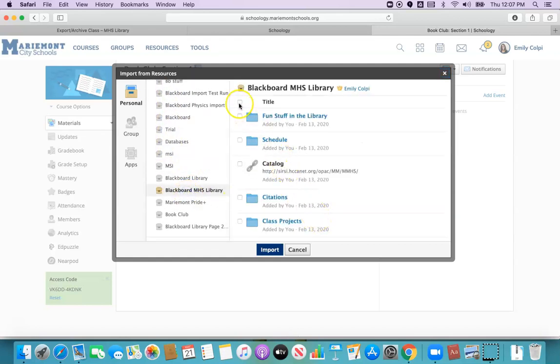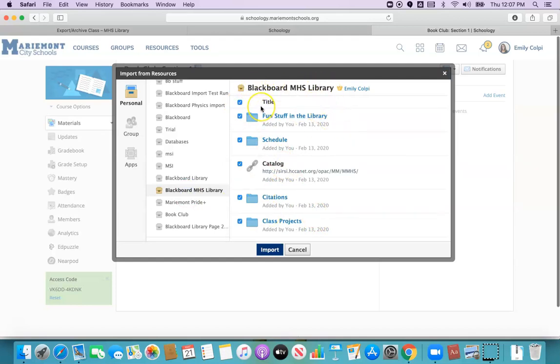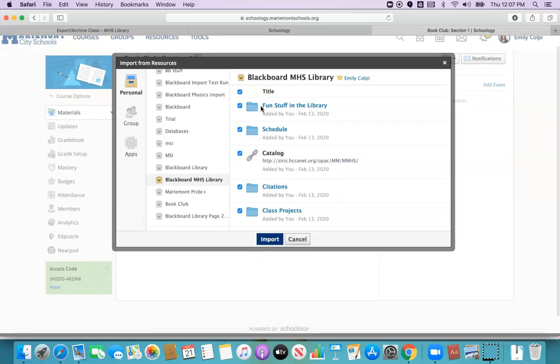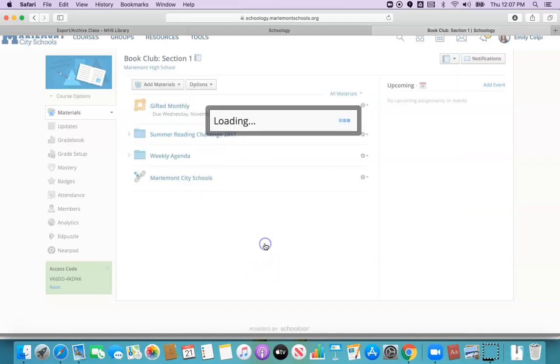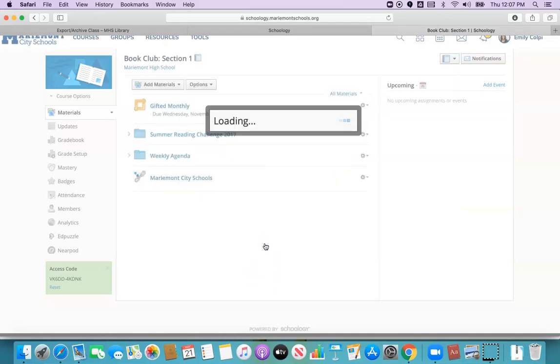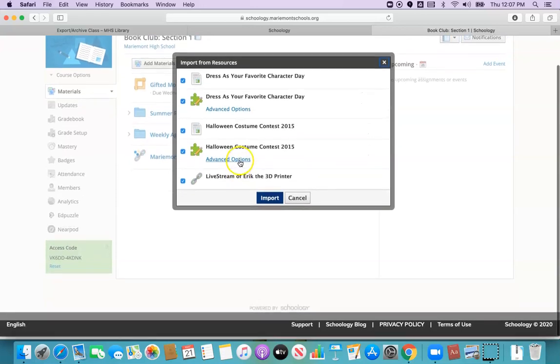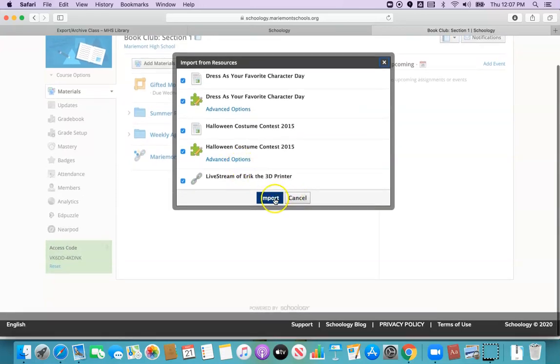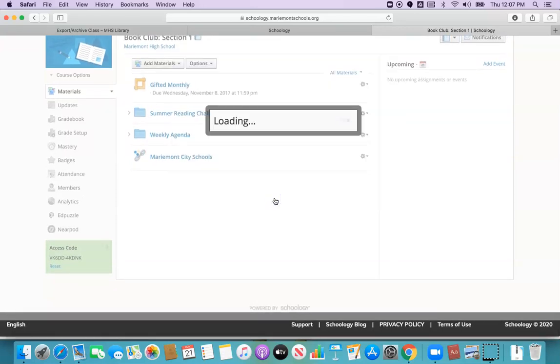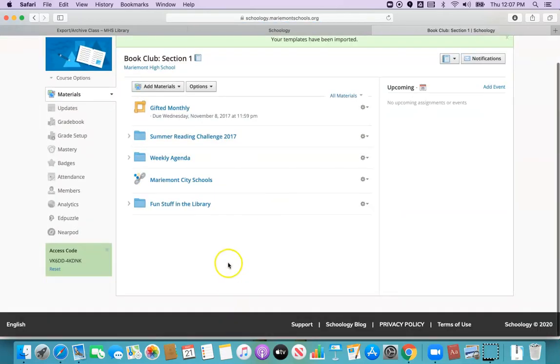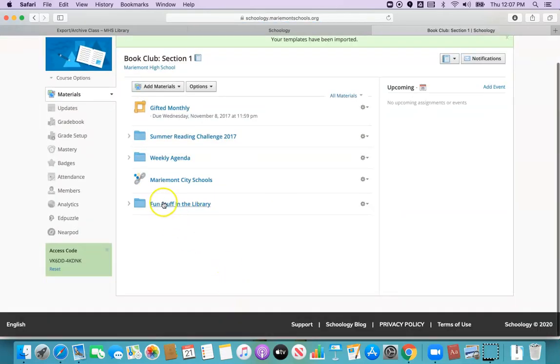I can either choose all the content from the Blackboard class and just wholesale move the whole thing right into the class or I can pick and choose. Maybe I just want this folder right here and I'm just going to import that one. It'll ask, is this everything in that folder, is this what you want to include? Yep. And it will go ahead and drop all that into the class. There's my folder that I imported.